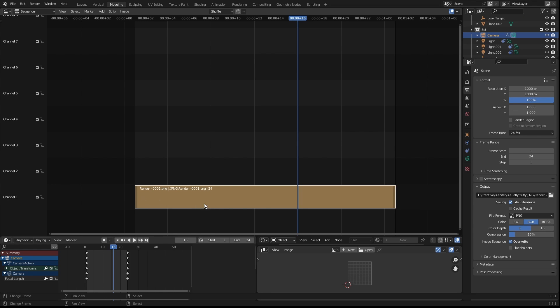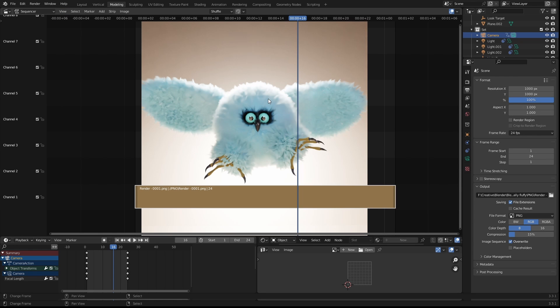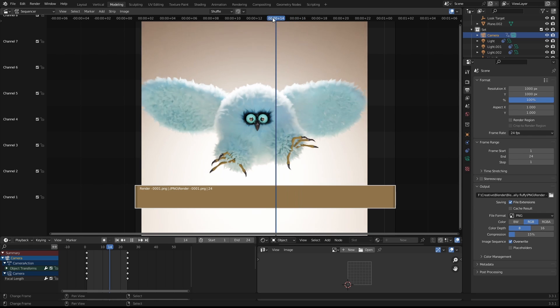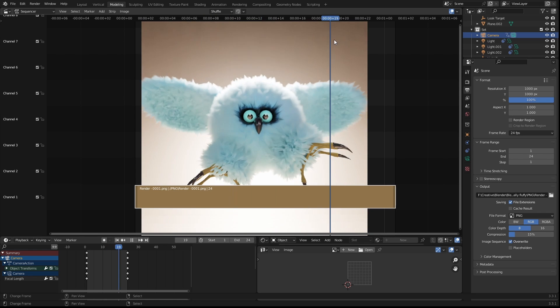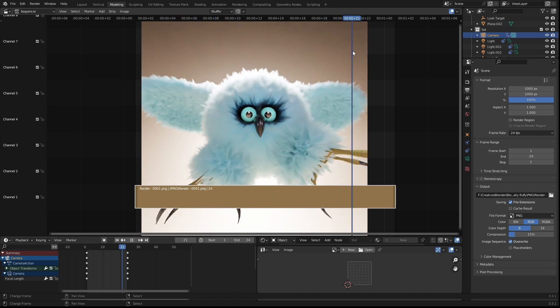This will bring the strip into one of the channels and if you come over to view and preview as backdrop you'll be able to see the image behind. So now we can scrub through and have a look at the animation.